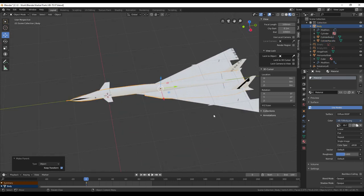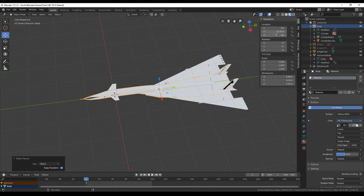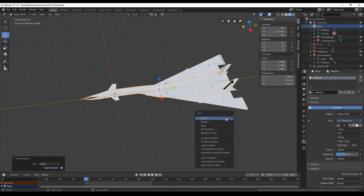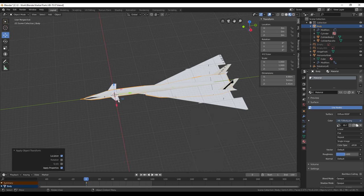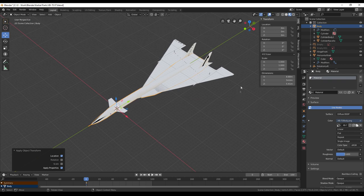Taking a look at the body first, we'll see that its location has a y-axis thing going on there, and I want to do Ctrl+A to apply the location, and now it's where it ought to be at zero zero.